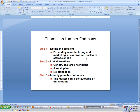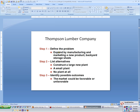Unit 4 is on decision analysis, and our primary example is the Thompson Lumber Company. The problem would be to make a decision on the expansion plans.